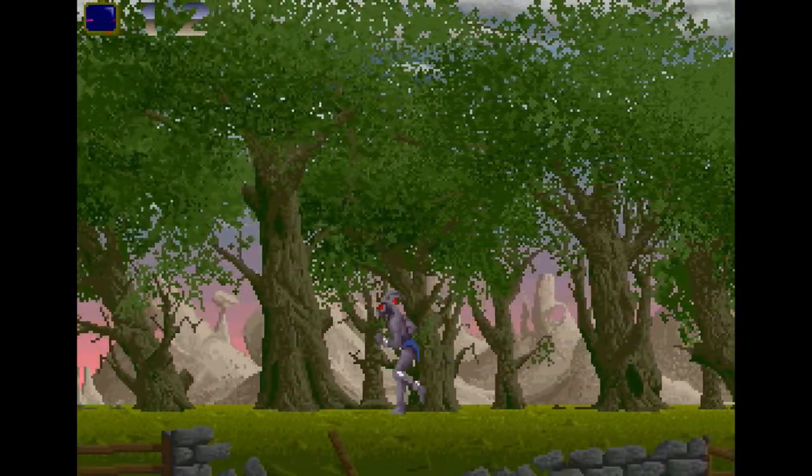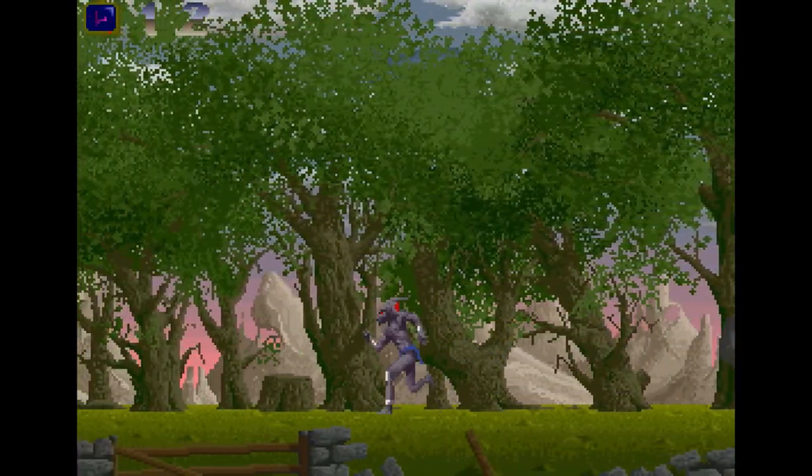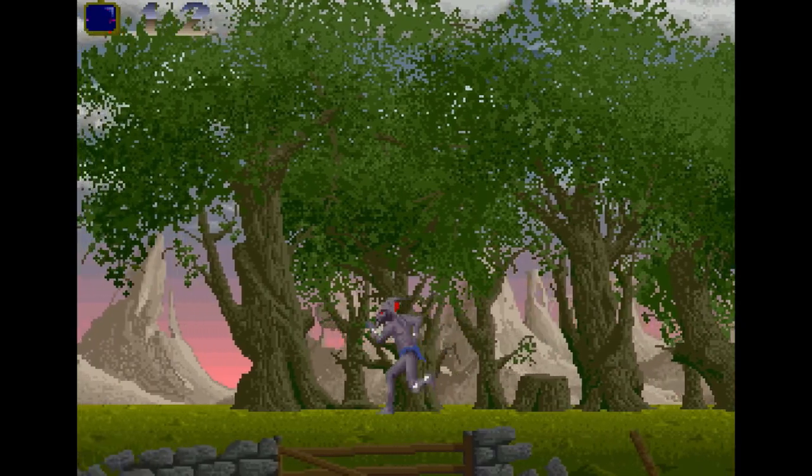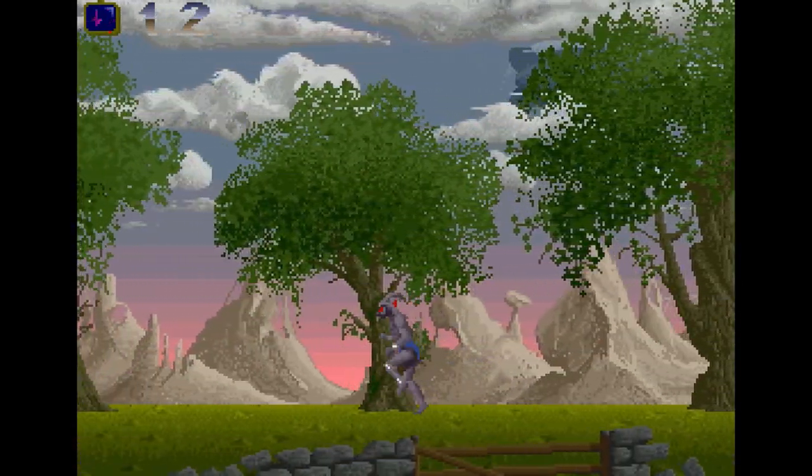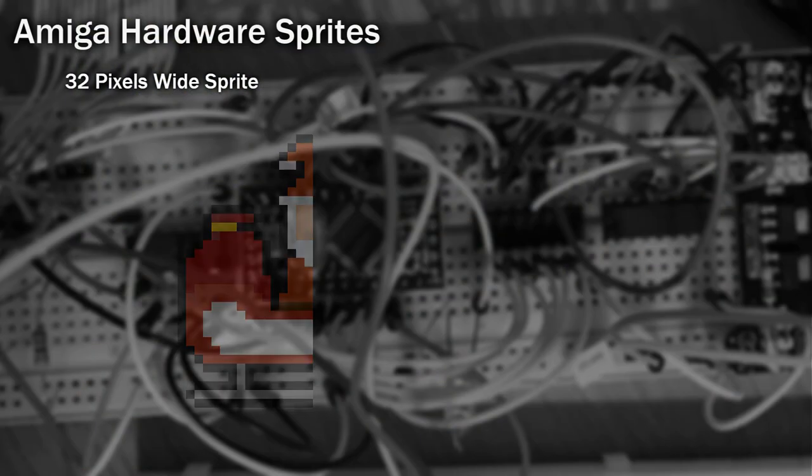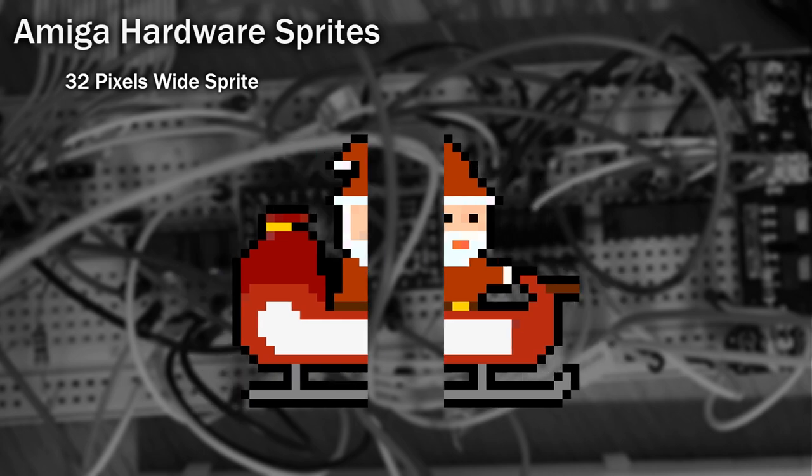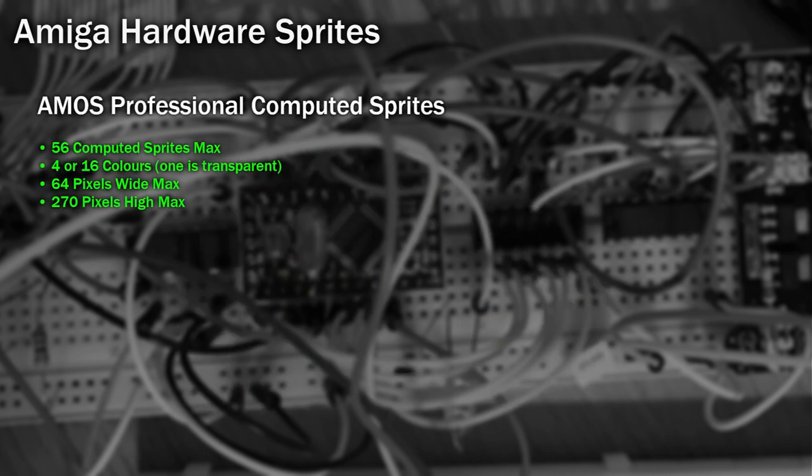We are, however, restricted to what AMOS provides us. But AMOS will help us with some of these things. For example, if I want to show a sprite that's 32 pixels wide, it will automatically join two together. It also allows you to use 56 computed sprites.